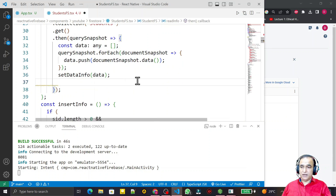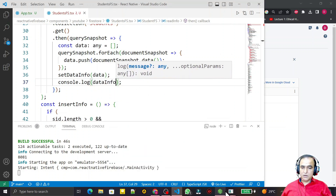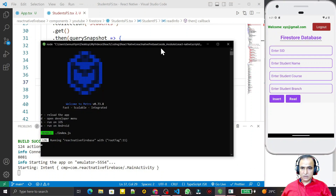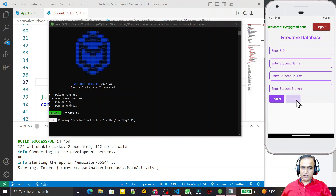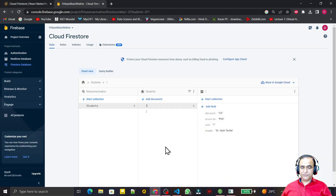Now dataInfo has the value, so we display it in the console to verify. We can see all the information is here. I click the Read button, and it should display the state variable dataInfo with two records. After a moment you can see two records in the state variable, and those two records are also available in the Firebase console — the same records.